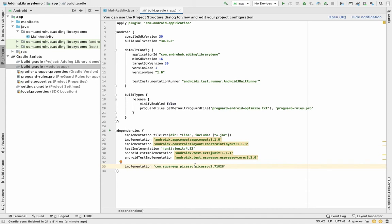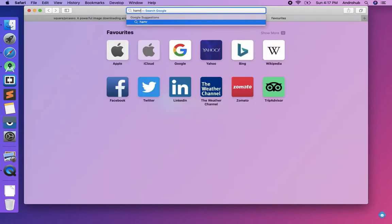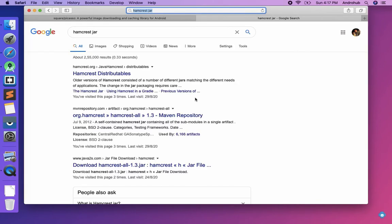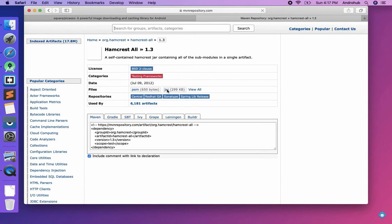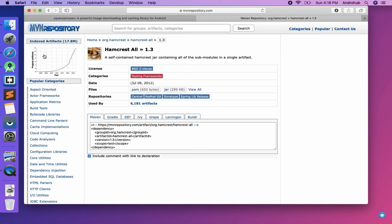The second way of adding a dependency is via a JAR file. Some libraries don't provide a Gradle implementation — they only provide a JAR file. To show you how to add a JAR file, I'll search for 'hamcrest jar'. Hamcrest is basically used for testing. Just click on the JAR to download it.